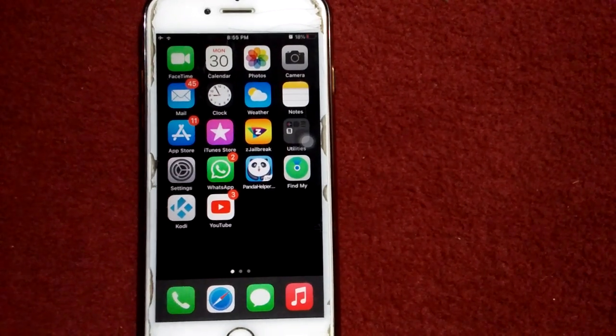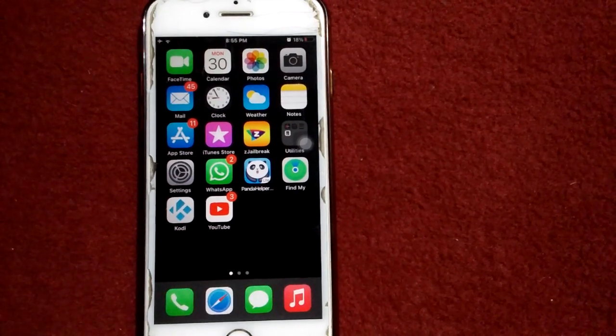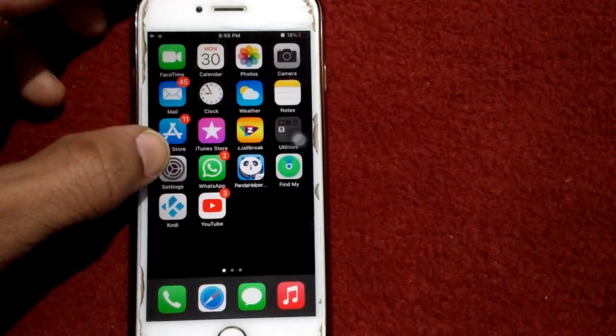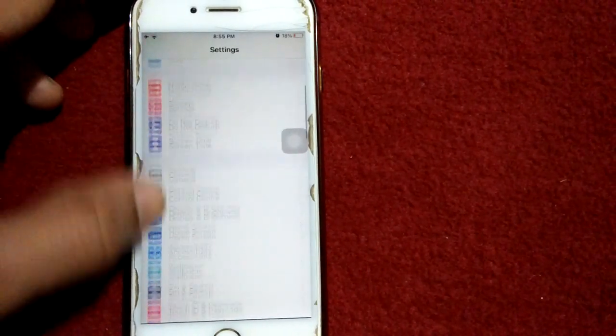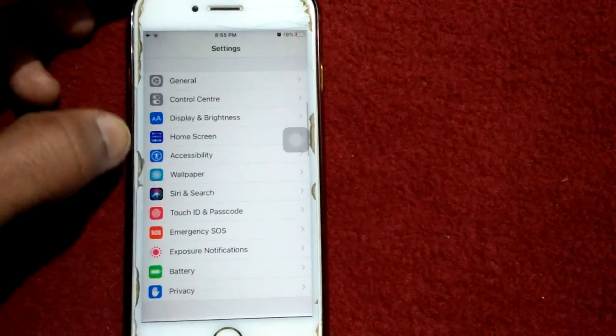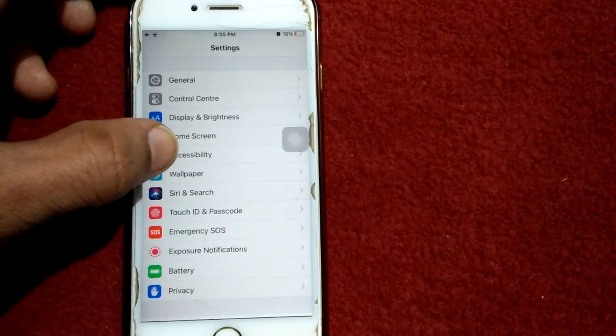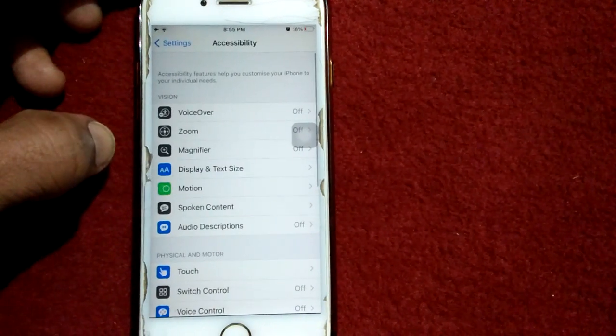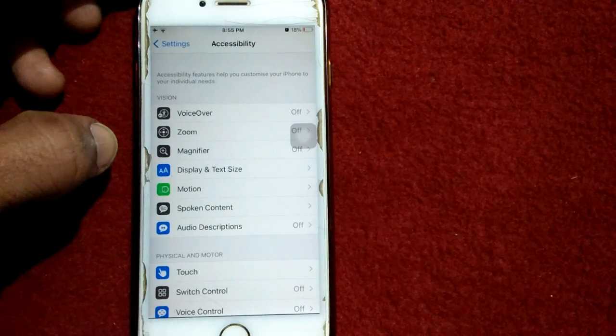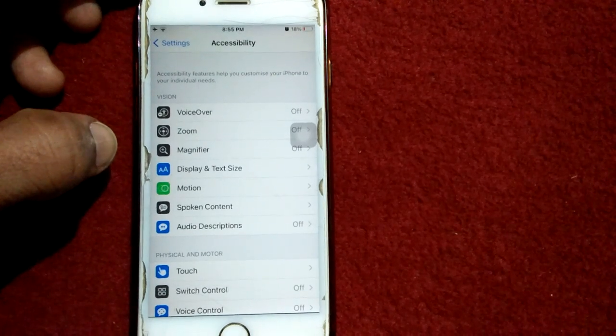The first thing we have to do is launch Settings, scroll down and tap on Accessibility.